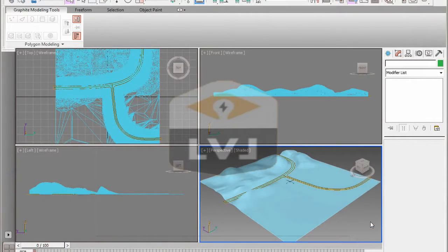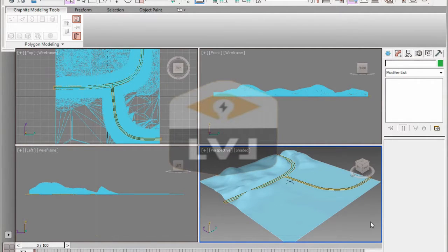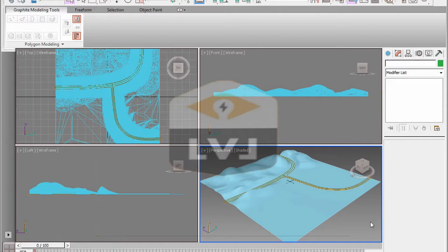Make sure you have the file chapter 3 row deform04.max open. If you do not have it already open, it can be found in the chapter 3 folder inside the scenes directory. Click somewhere to deselect everything in the scene — we don't need to have anything selected right now.